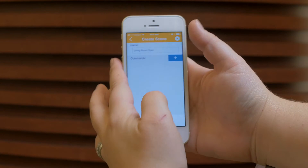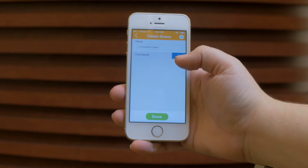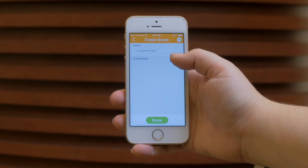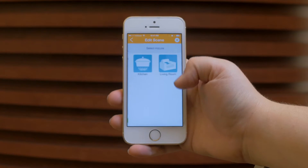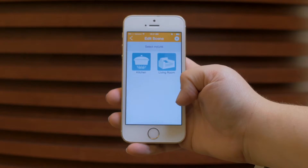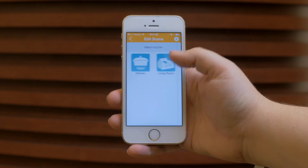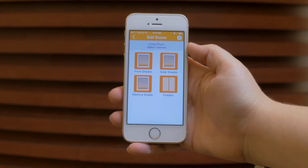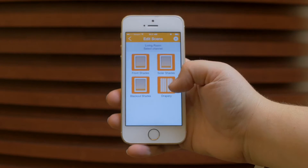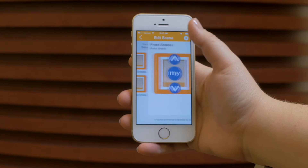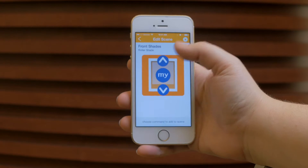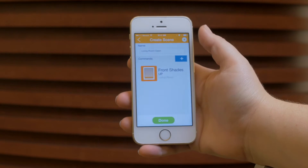Press the plus button to add the motorized products you want associated with the scene. In this living room open scene, we want the shades in the living room to open. Select shades and press the up command for open.